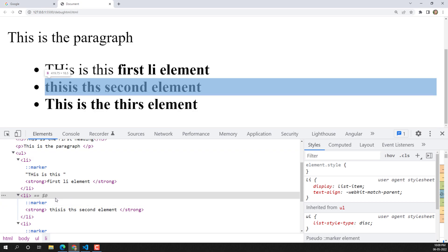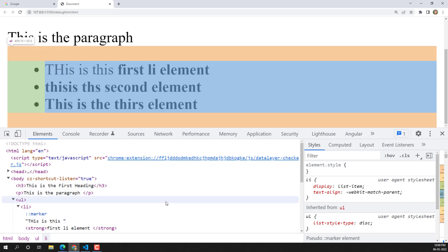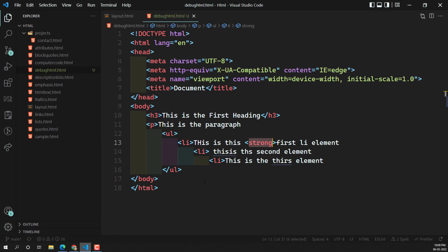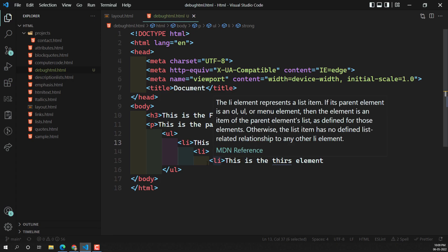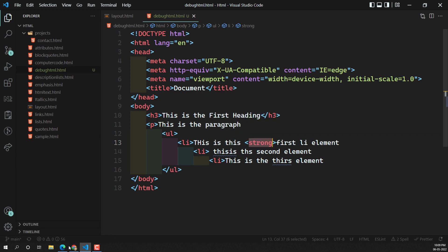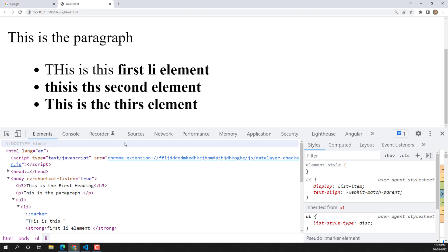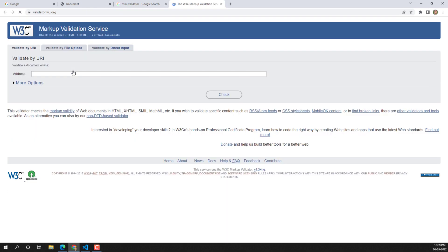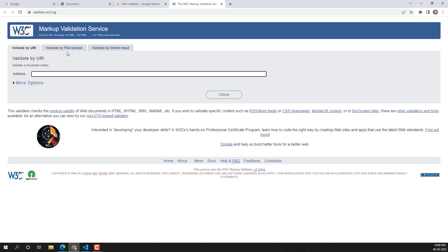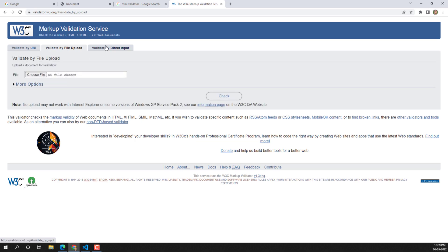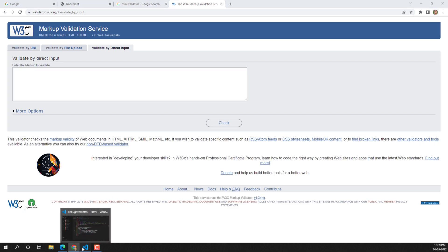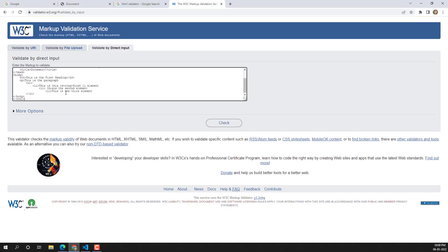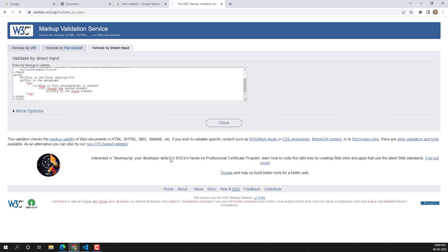So how can we find where the actual problem is? We have a tool called the HTML Validator. If you search online for 'HTML validator,' you'll find the W3C HTML Validator at validator.w3.org. You can provide a URL directly, upload an HTML file, or paste in HTML markup directly. Let me copy this code and paste it in to check the output.